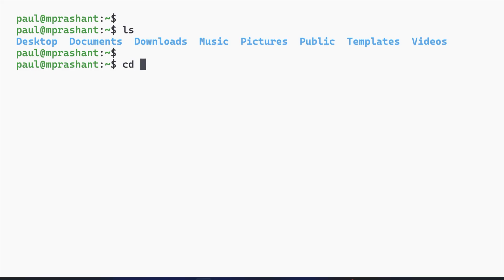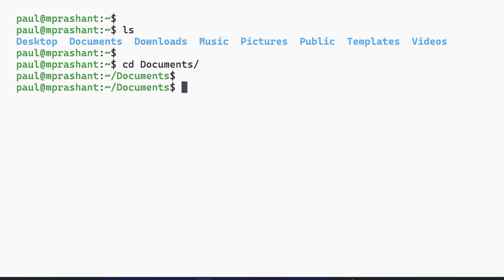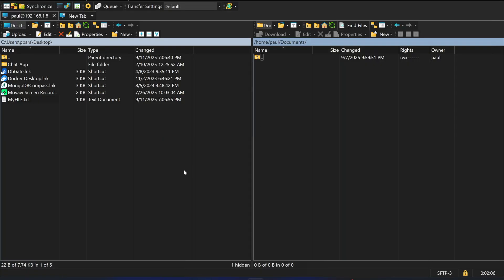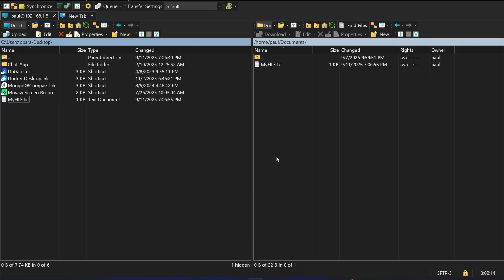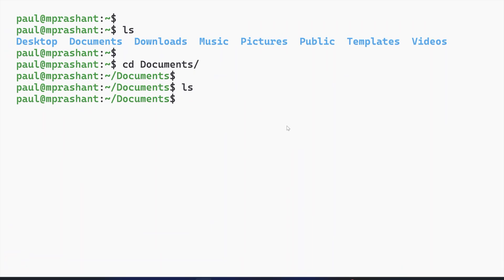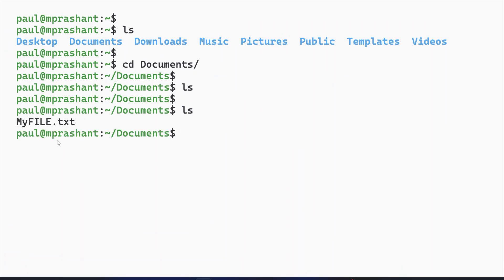If I use cd documents and again ls, there is no file. In order to transfer the file, it's very simple - just drag and drop. I will select and drag and drop like this and hit okay. Now the file is present inside the Documents folder. To check, I use the ls command again, and you will see that myfile.txt is present on the Linux server.